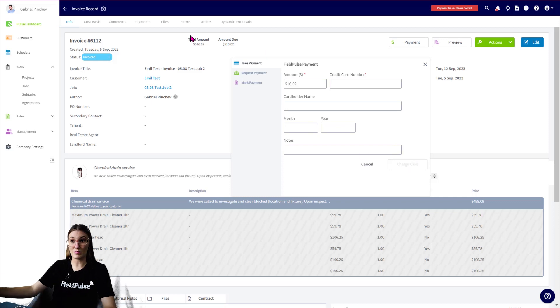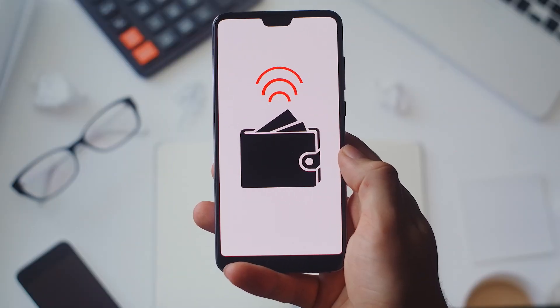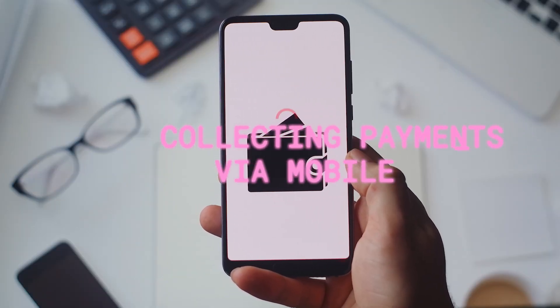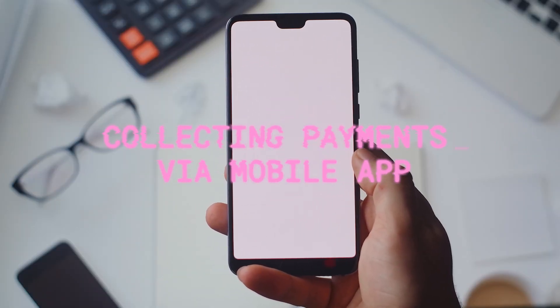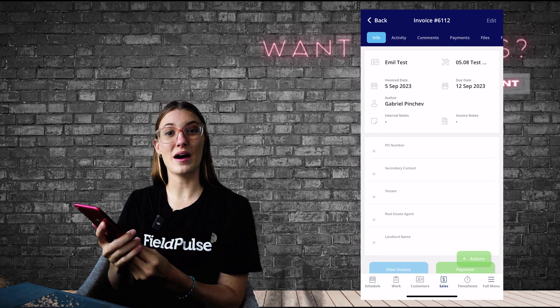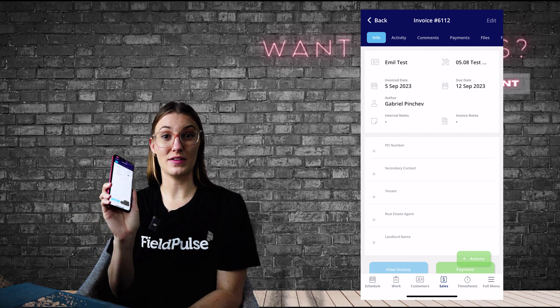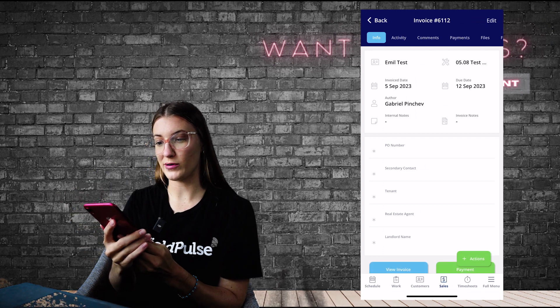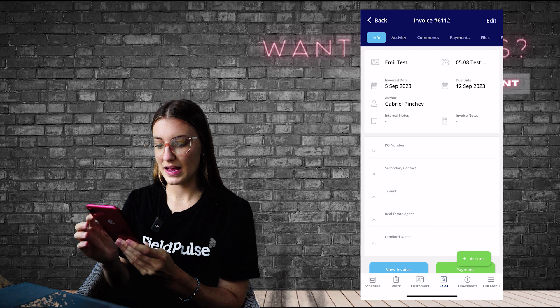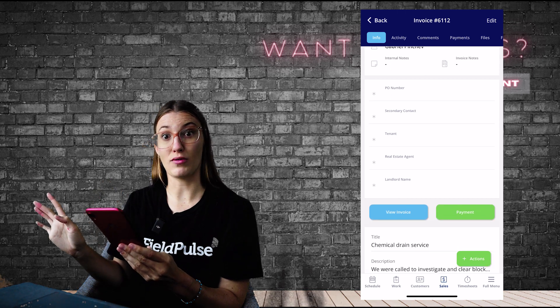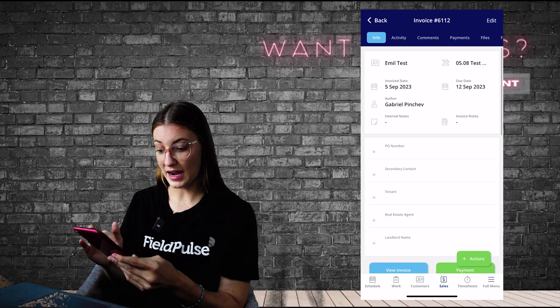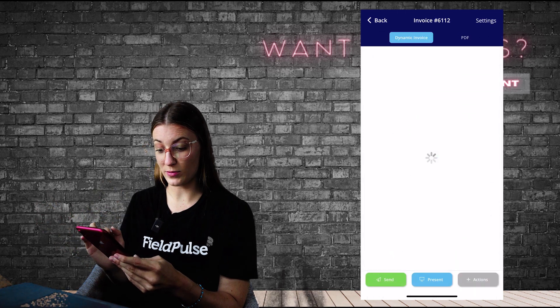That's going to show up under Payments, just like the other one did, FieldPulse Payments. So I've opened up this invoice on the mobile app. You can see we have Invoice 6112 and let's say I have the customer right here with me and I'm going to scroll down to View Invoice.